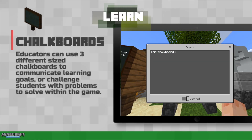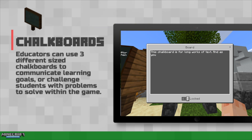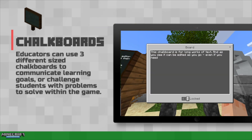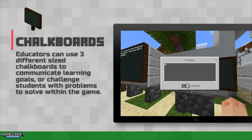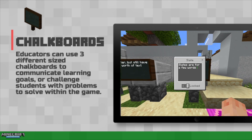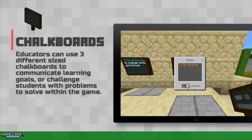There are a number of ways to relay information in the game, too. These chalkboards come in three sizes and work a little bit differently than the normal in-game signs. They hold a lot more text. They're also easier to edit after the fact without having to destroy them and start again. You can even change the font and colors using certain symbols.